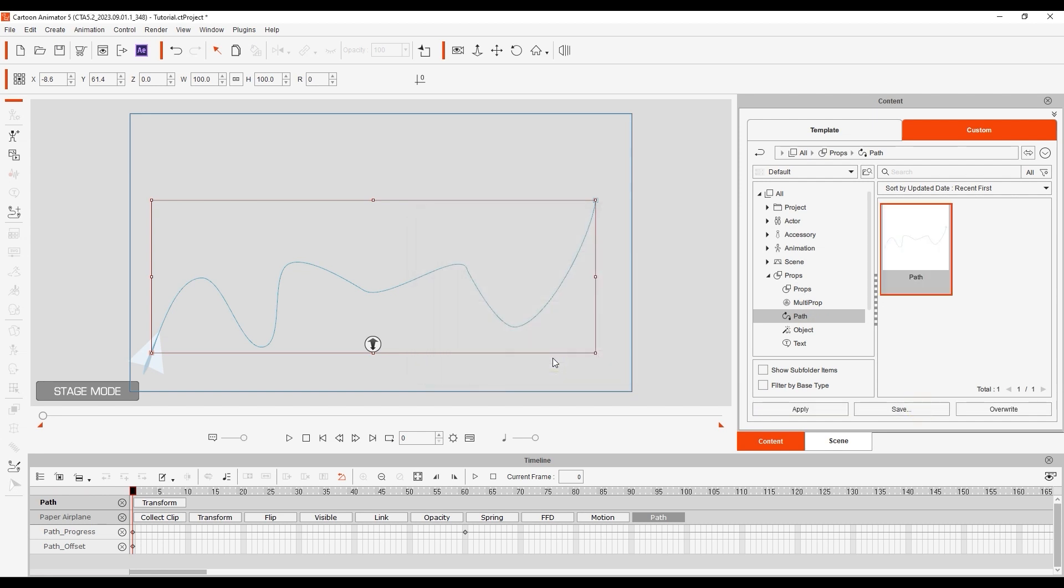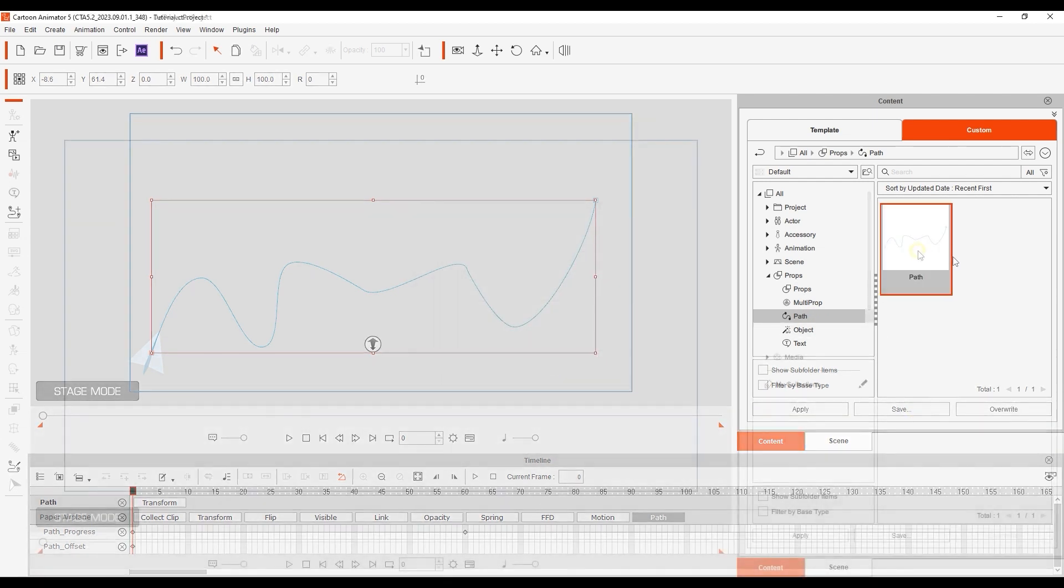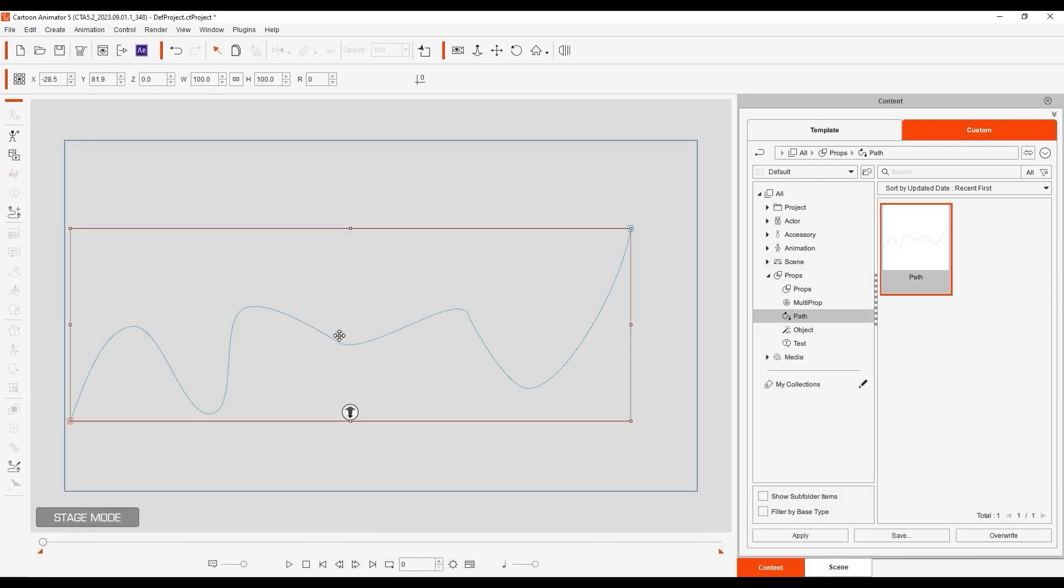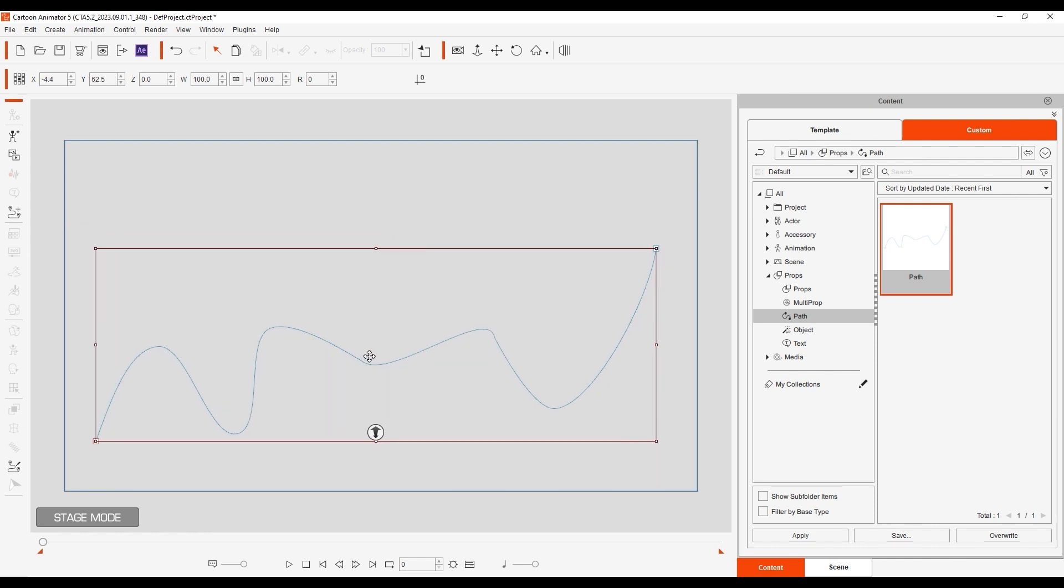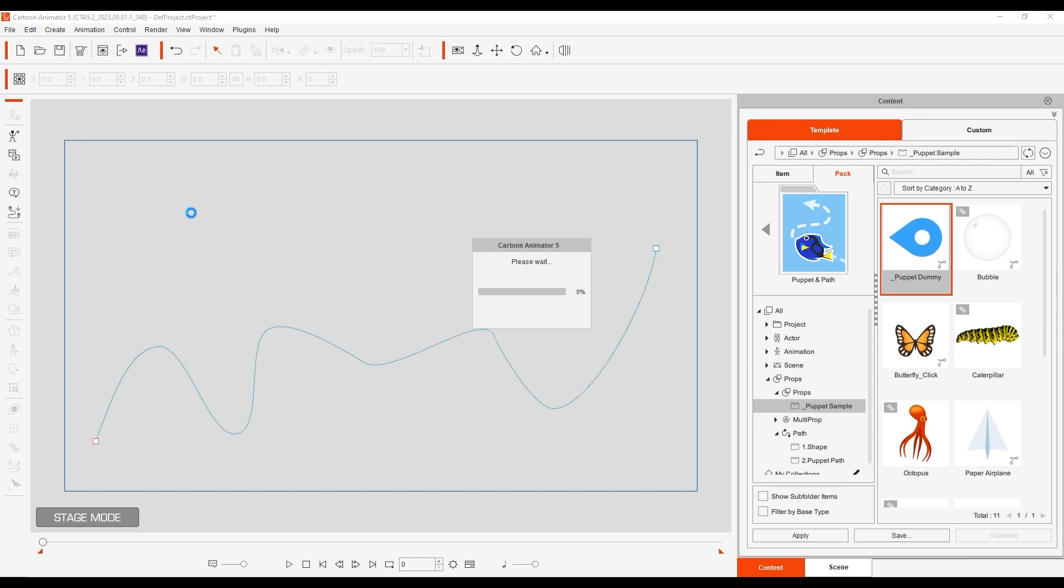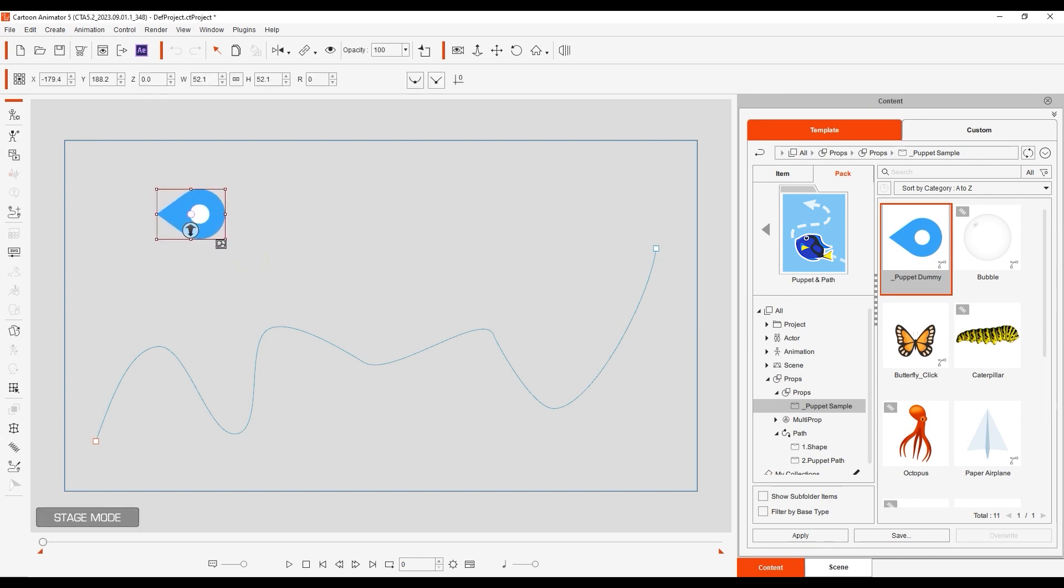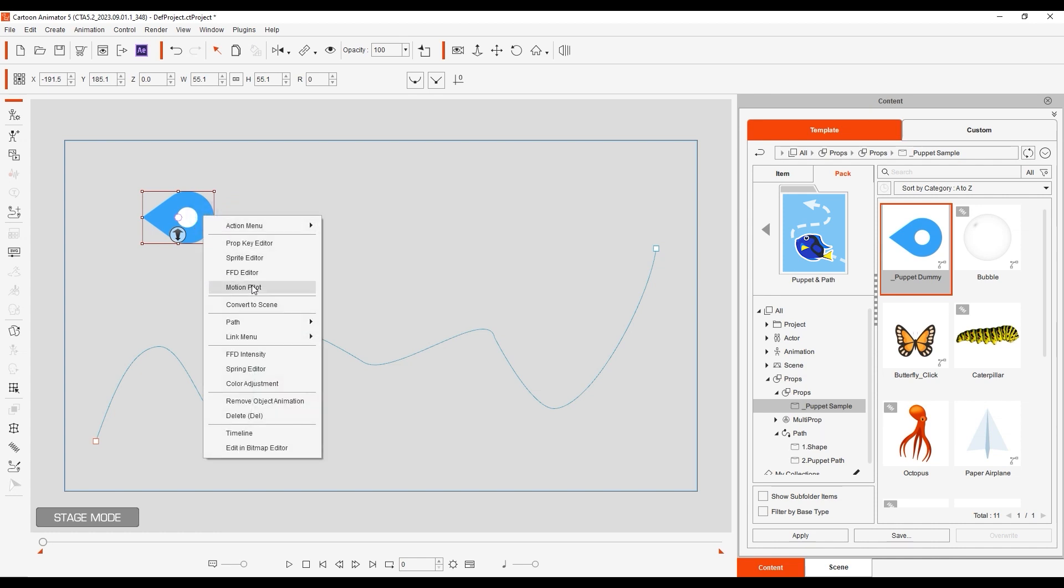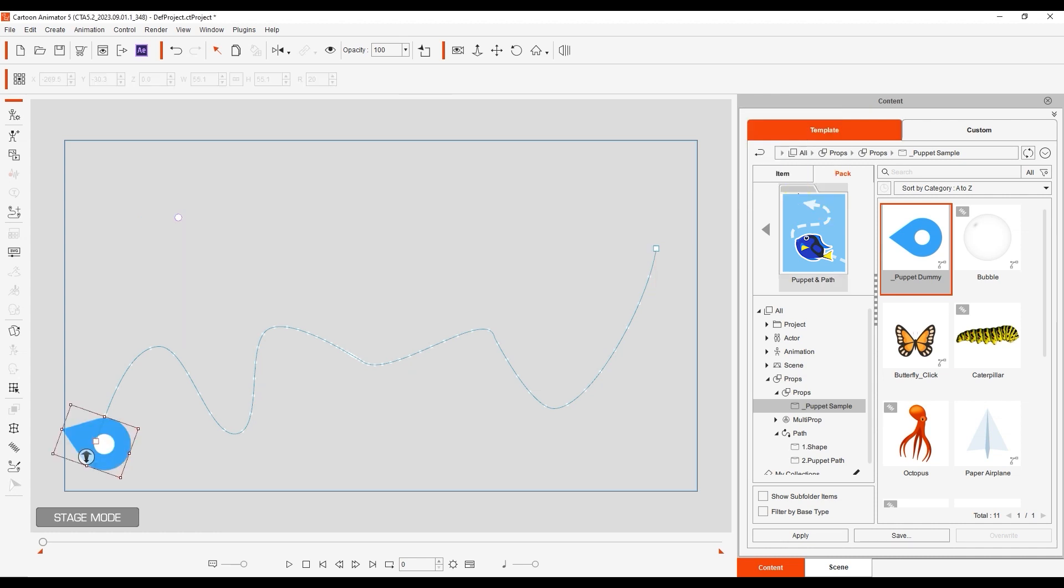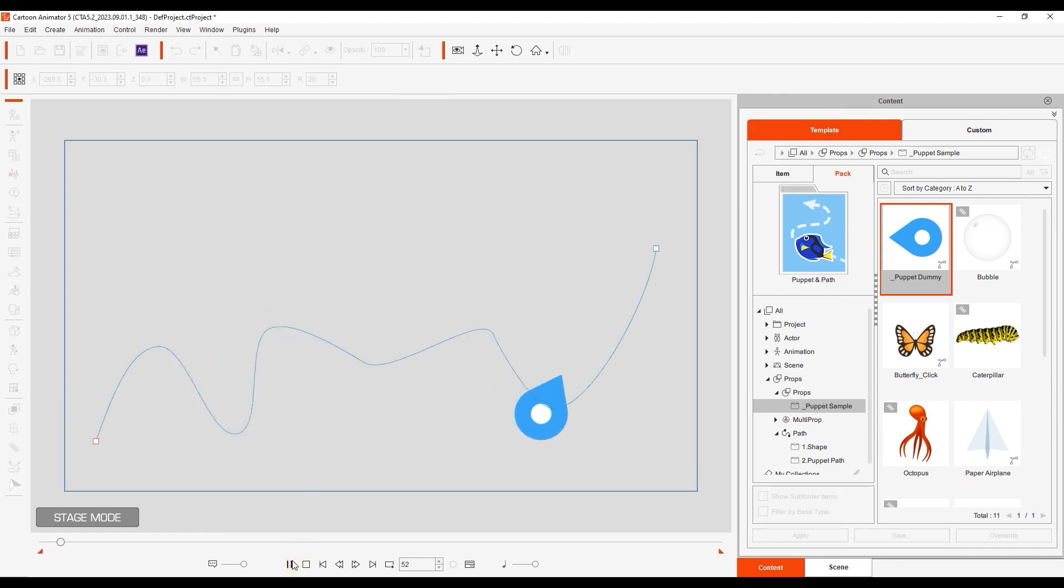I can load up the path in a new project, bringing in this additional prop here, and assign it to our saved path. When we apply it, we have the option now to follow the path points or the path keyframes, which we generated earlier. What you choose here simply depends on if and how you want to edit the movement later on. Also, don't forget to set the correct follow axis according to your object.